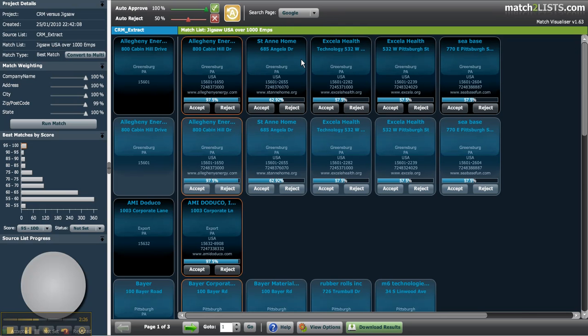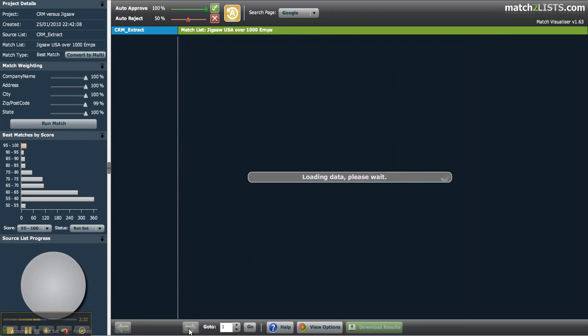At the bottom of the visualiser you'll see the number of pages of matches that have been returned and you can use the arrow buttons to navigate between them or type in a page number to go to a specific page.